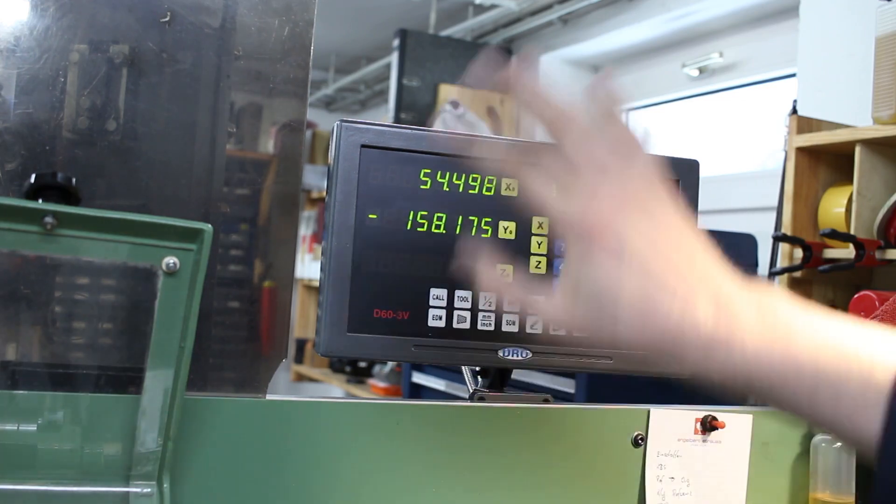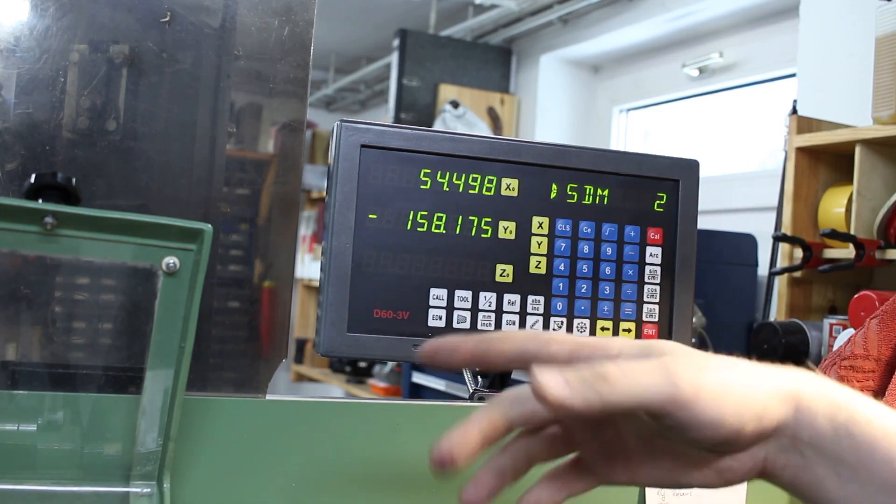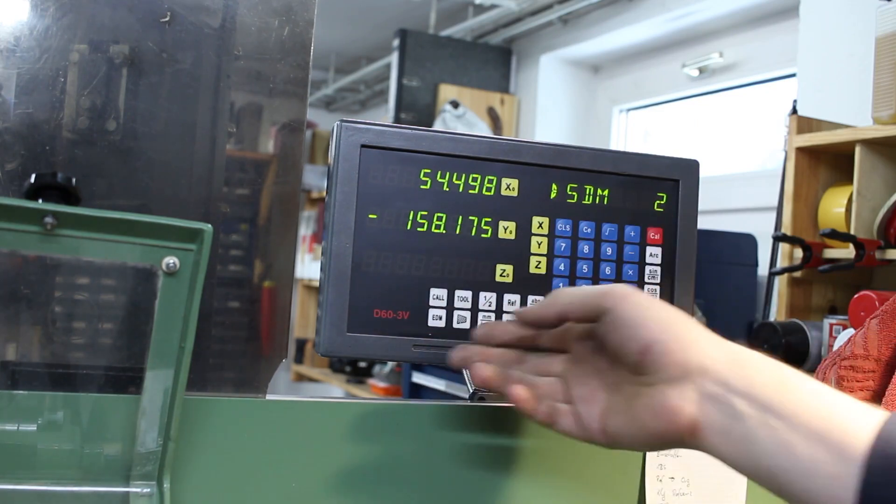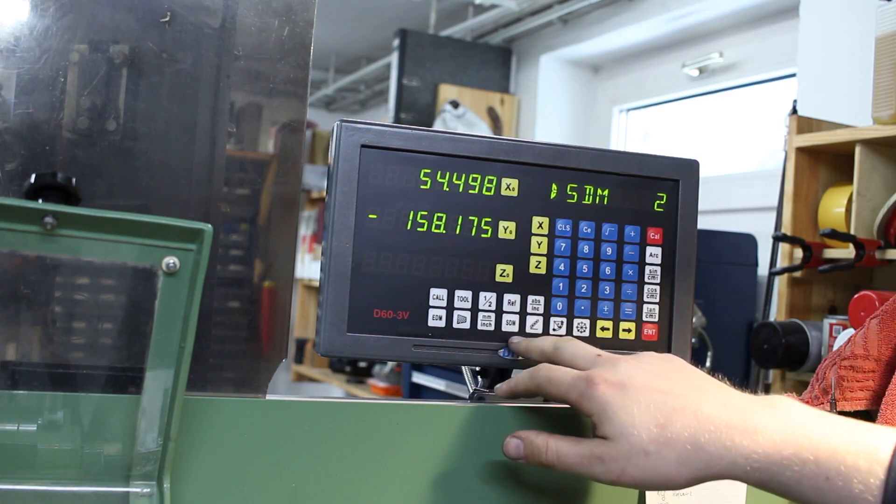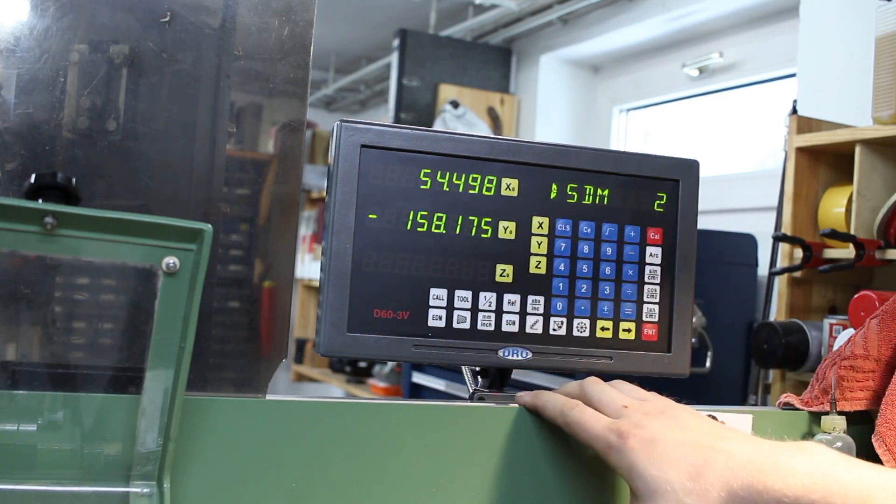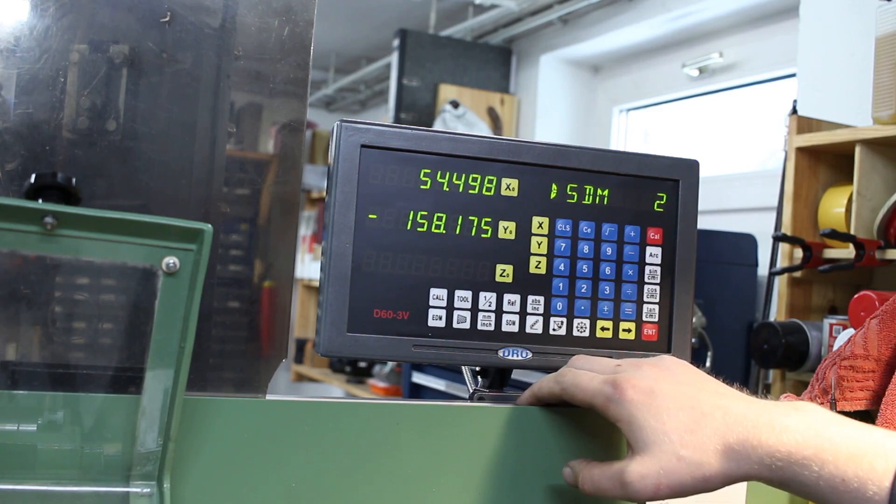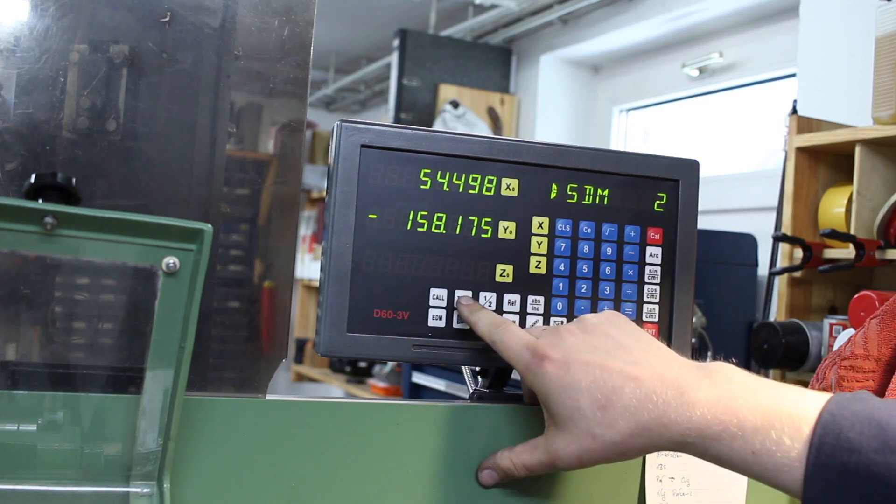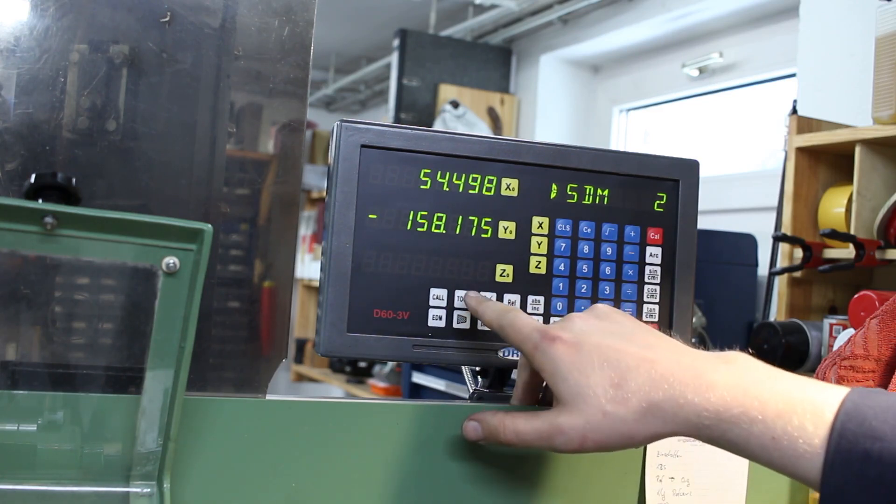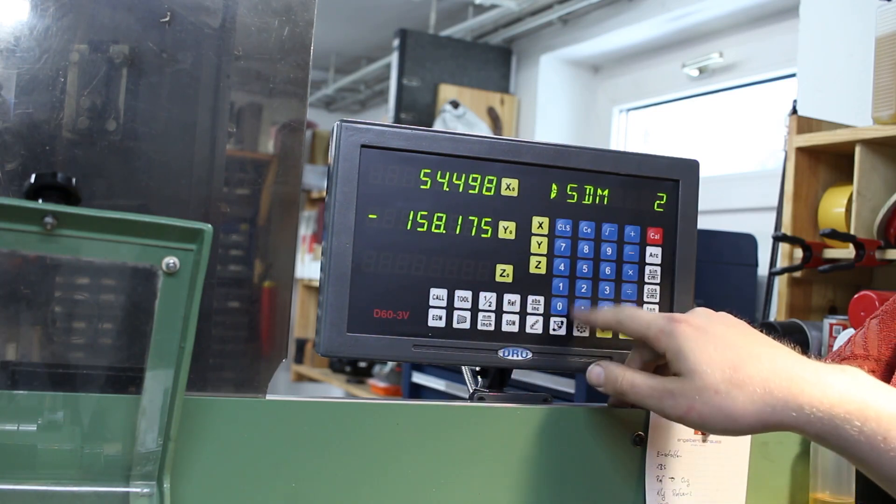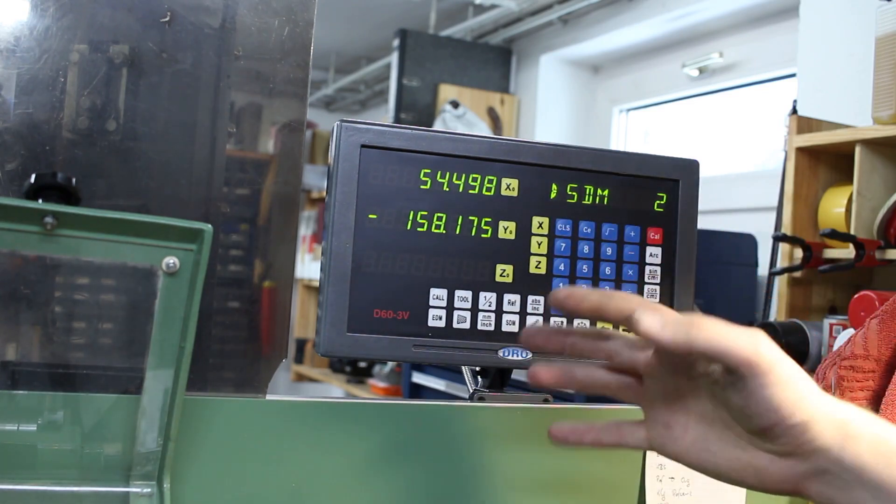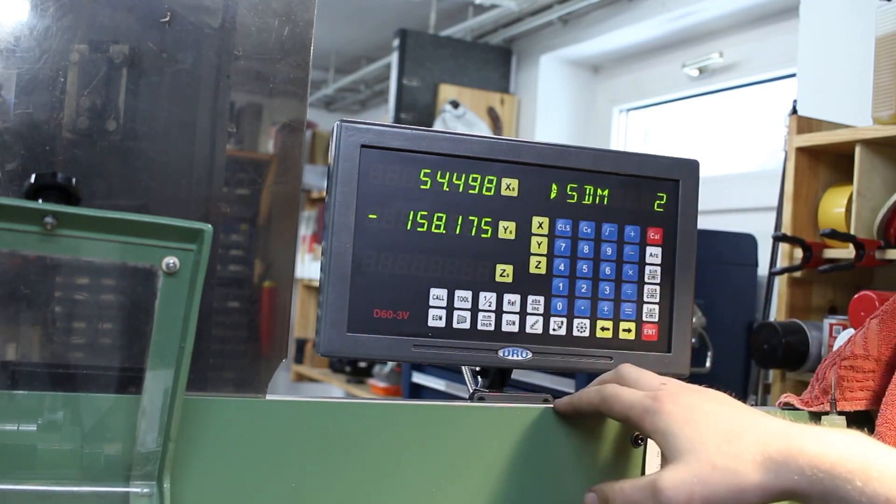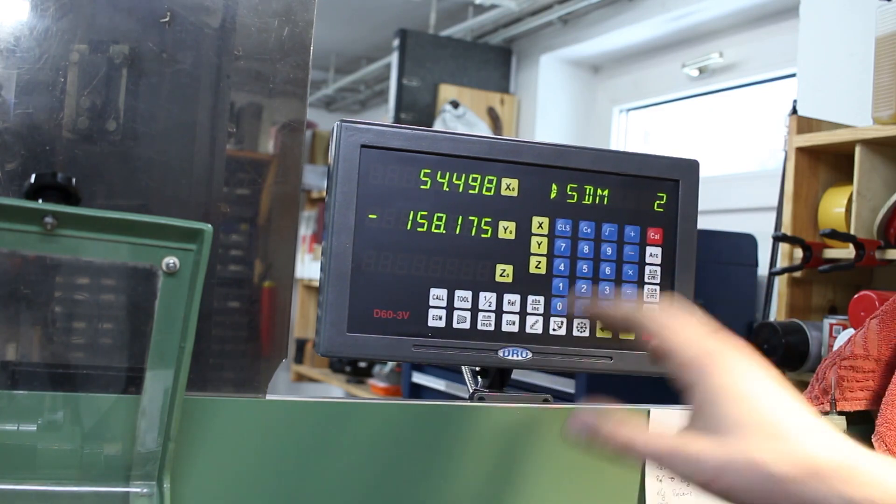They all look the same, and on my mill I have a Ditron and it works exactly the same. The reference works the same, the work offsets work the same. And yes, they have this tool library which you enter if you hit this and then you hit ten times the dot or the decimal, then it opens the tool library. And that just feels completely clunky to me.